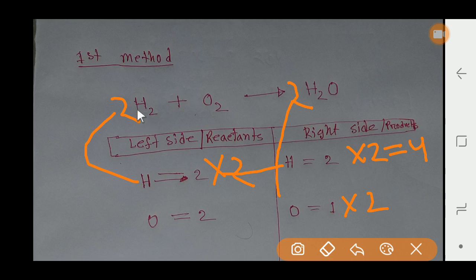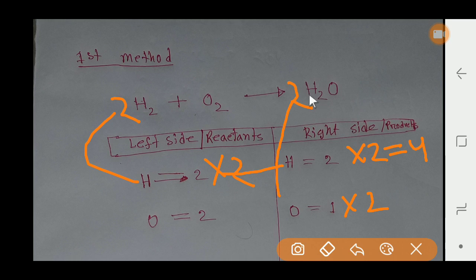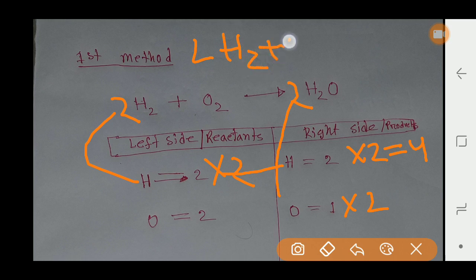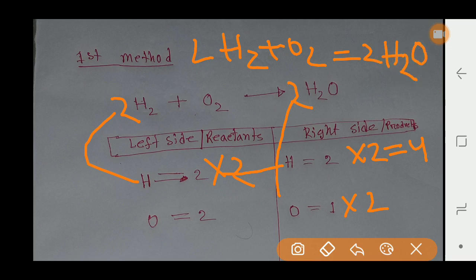If you count the number of atoms, you will get an equal number on both sides. The number of hydrogen on the left side is four, and on the right side is also four. The number of oxygen on the left side is two, and on the right side is also two. So this is the balanced reaction.